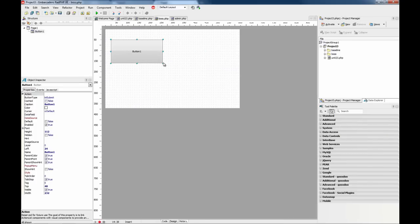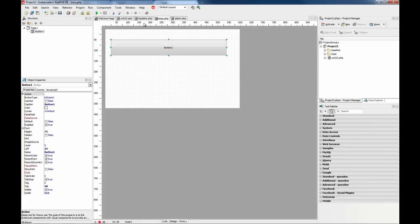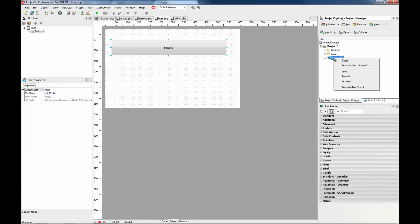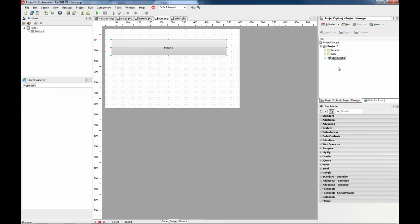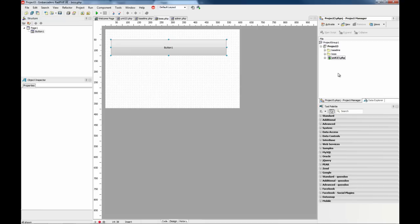But usually we work on a single script that may not be the main one. So for this you can right click and toggle the main script for your project. As you can see there is a little green play icon on that script.